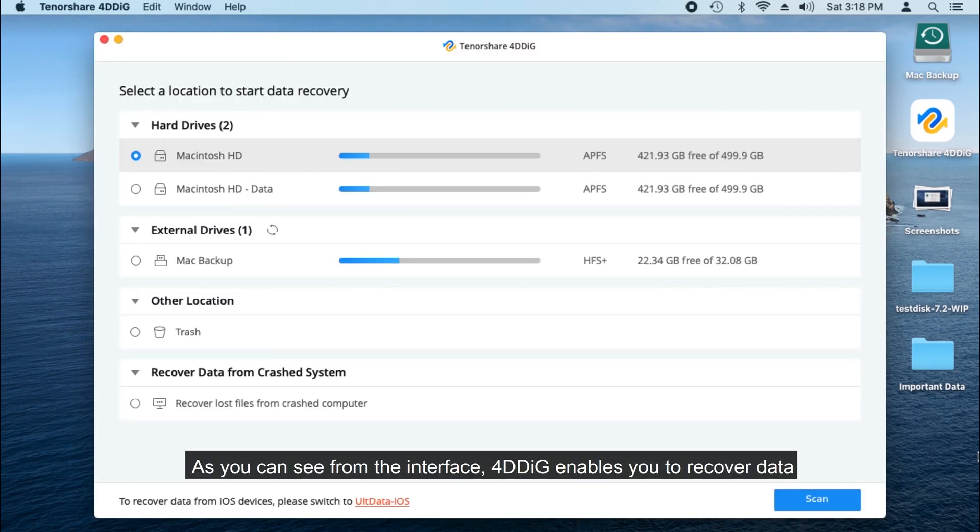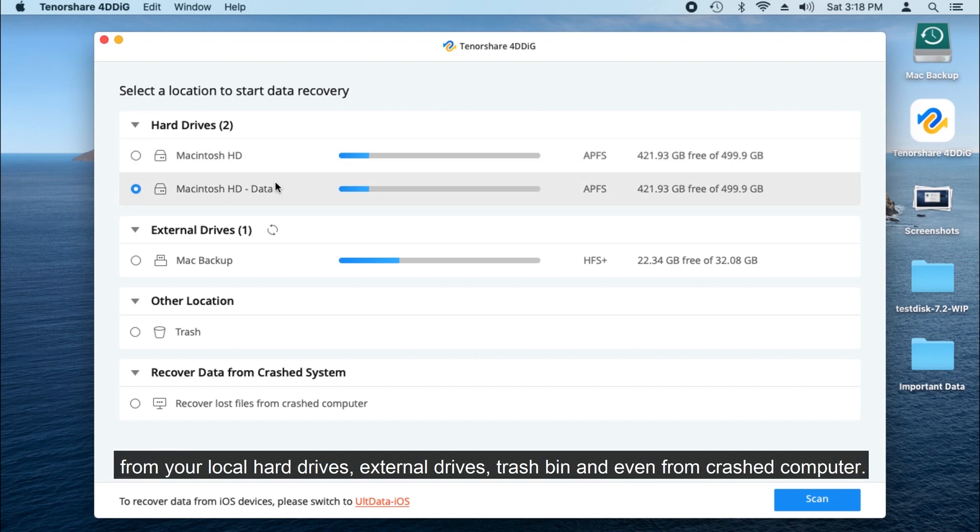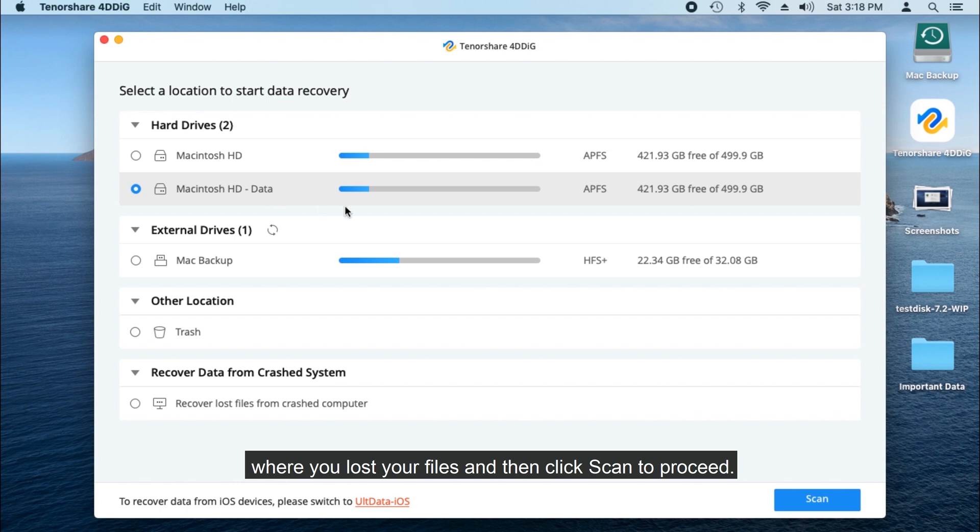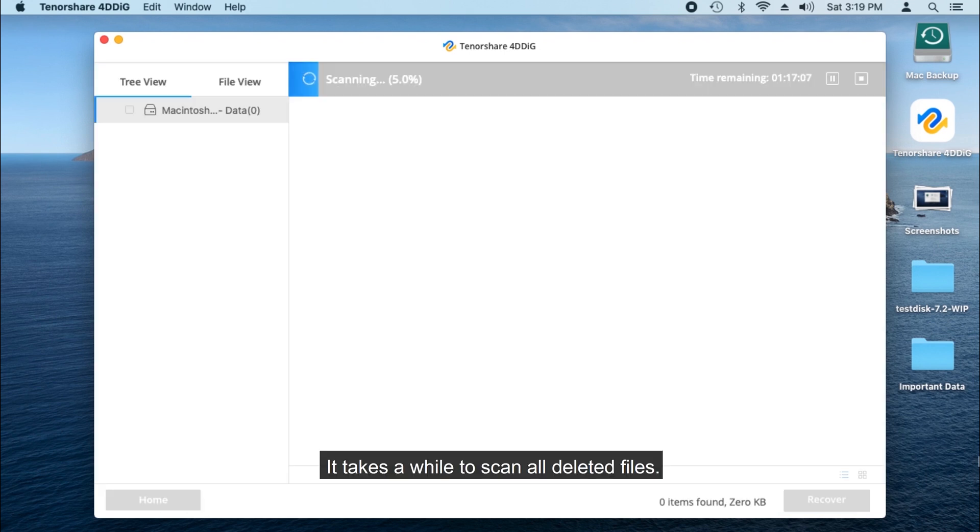As you can see from the interface, 4DDiG enables you to recover data from your local hard drives, external drives, trash bin, and even from crashed computer. If you want to recover your deleted or lost data, simply select the location where you lost your files and then click Scan to proceed.